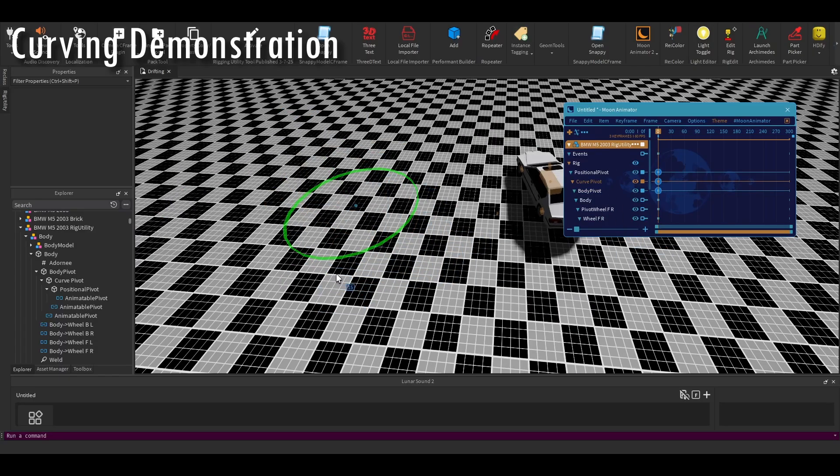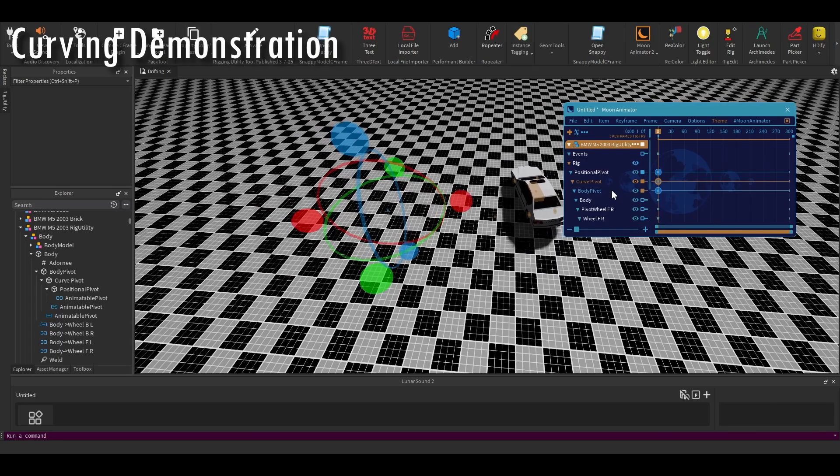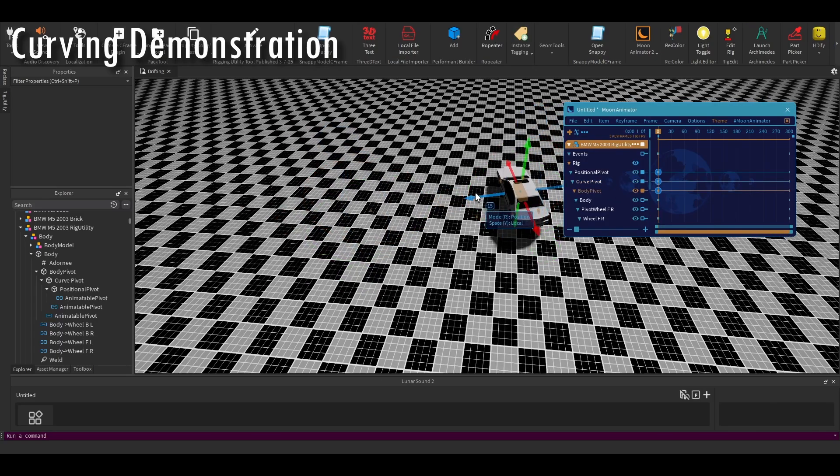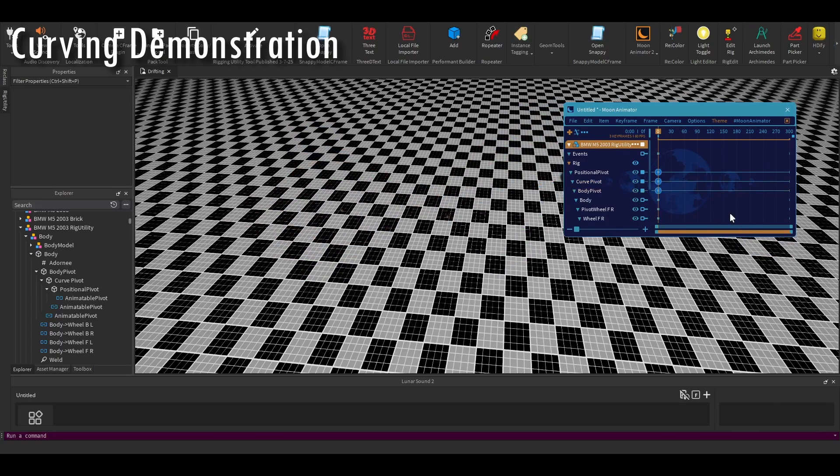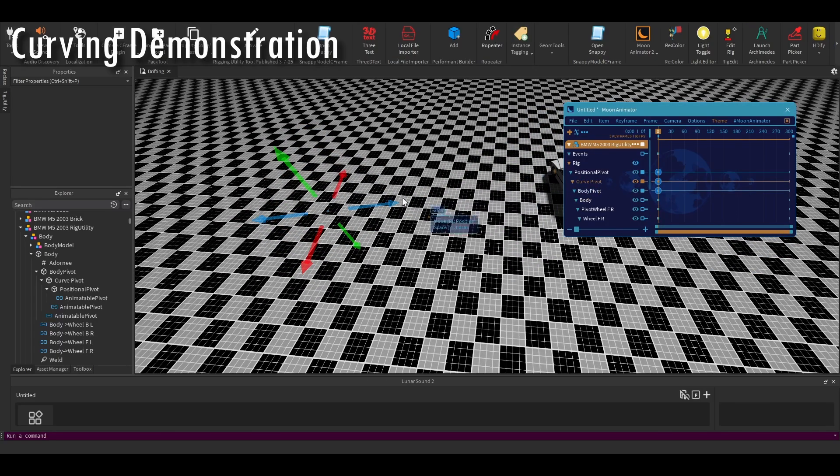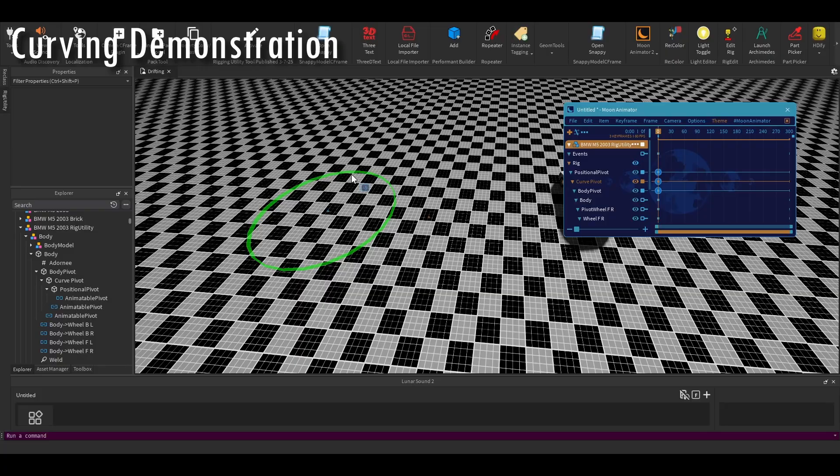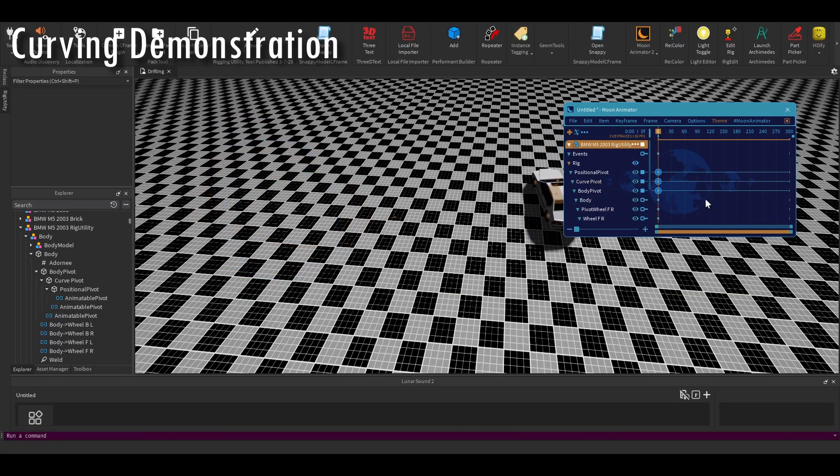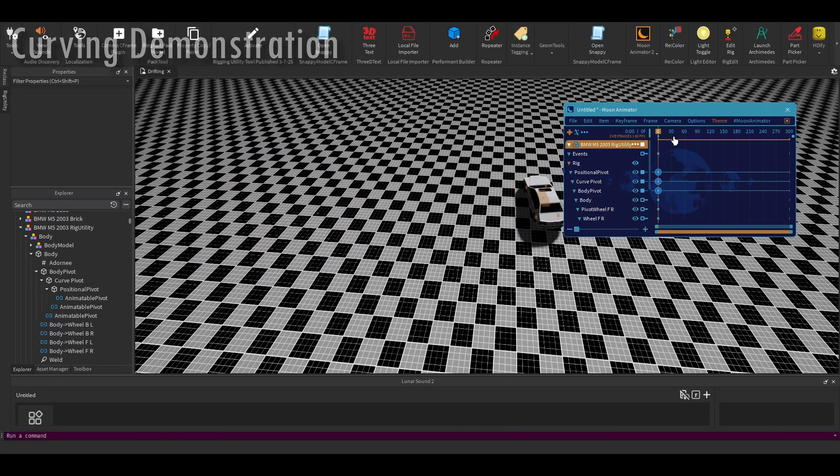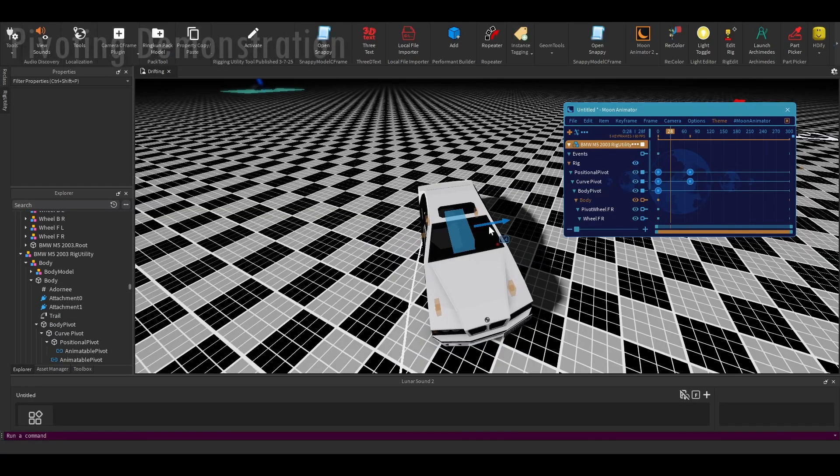Now, you have to move that to where you want to curve it relatively. The further away, the bigger the curve. But also, if the curve is smaller, like closer to the car, it's going to curve it very sharply. Now, as you can see here, I set it like that and you can easily curve it.